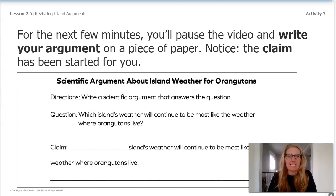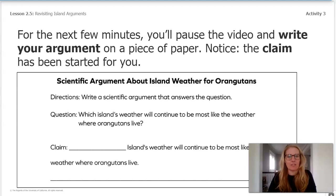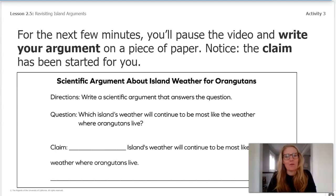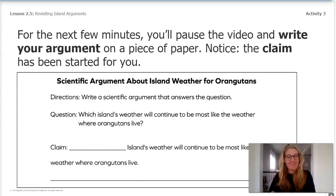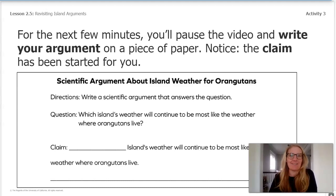Let's look at what it says here. The directions say, write a scientific argument that answers the question: which island's weather will continue to be the most like the weather where the orangutans live? Which island do you remember choosing for where the weather will continue to be most like where the orangutans live?